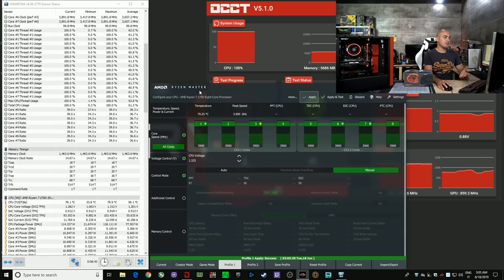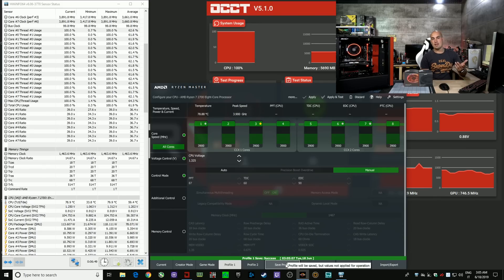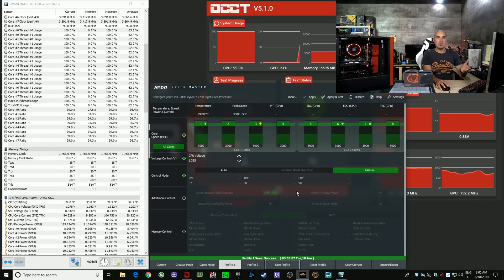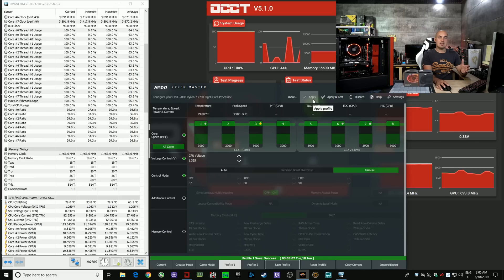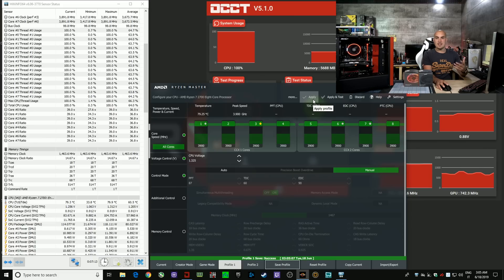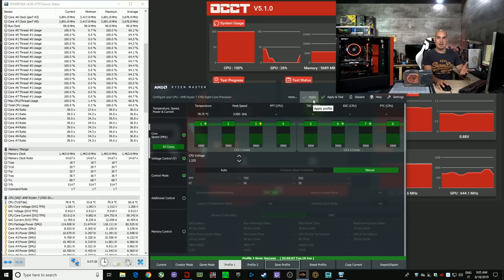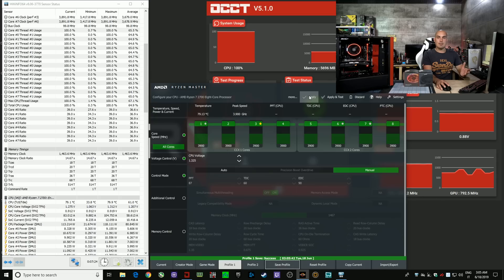That's it. Once you find the settings that are stable for you, click Save Profile. Every time you boot into Windows and want overclocking mode, open Ryzen Master, select the profile, and click Apply. When you reset or shut down and boot up again, the system returns to default speed — and that's fine, because if overclocking goes wrong, it just resets and you start from scratch without needing to reset the motherboard or do anything complicated.